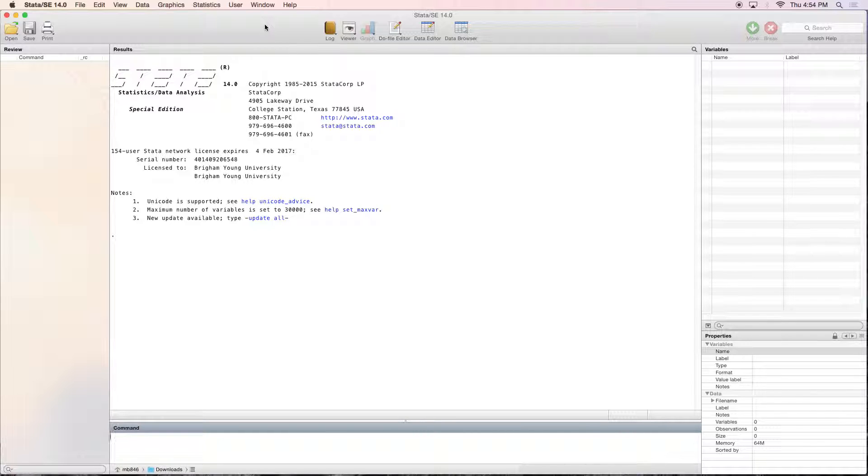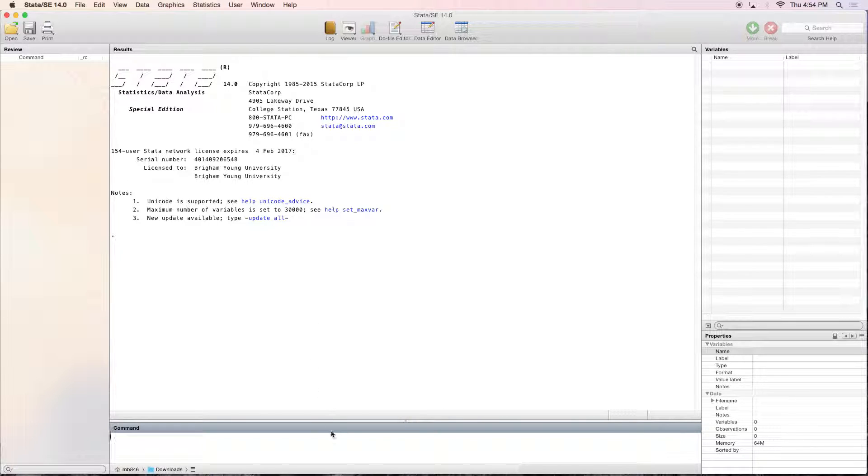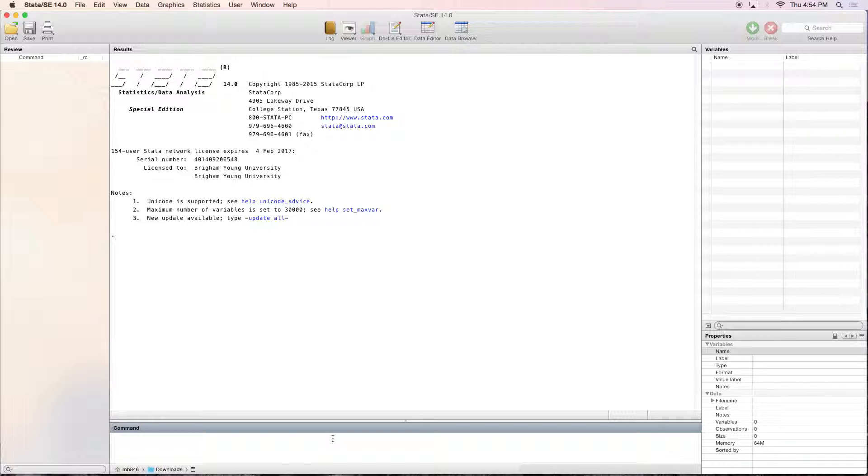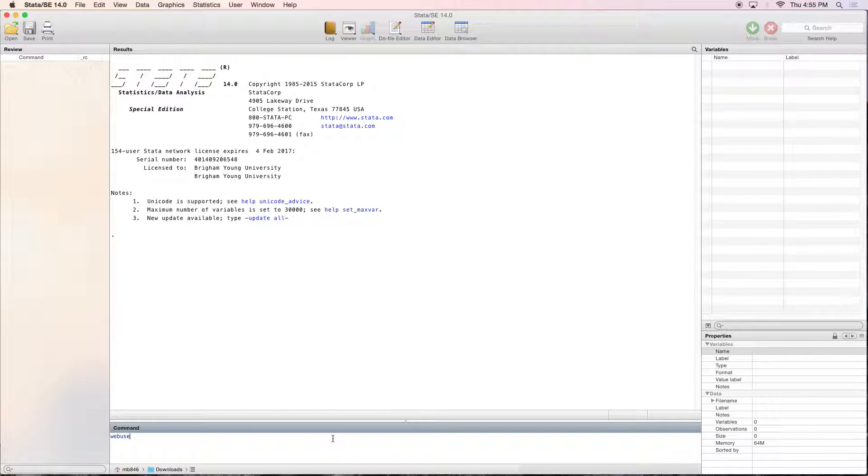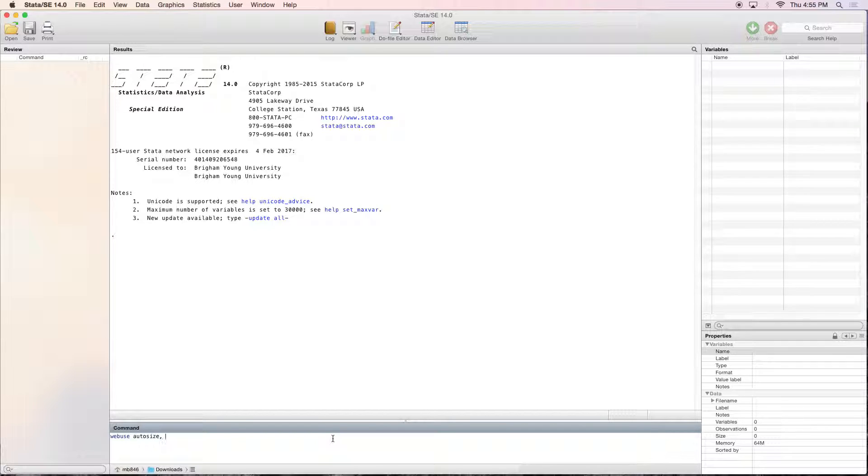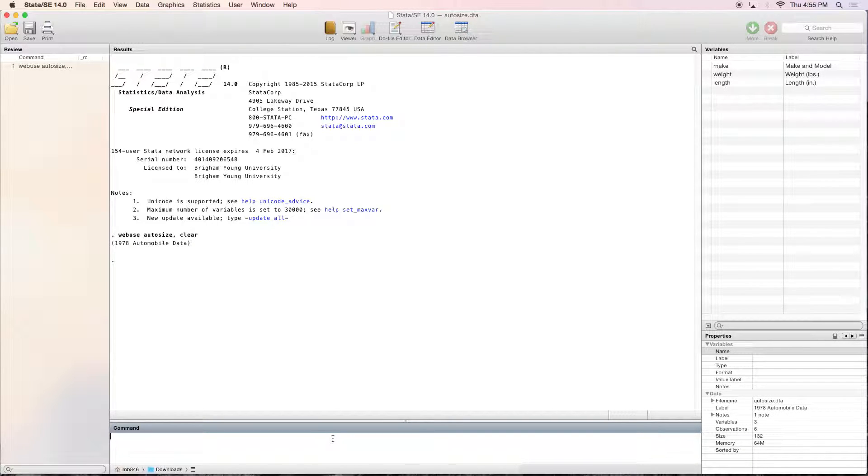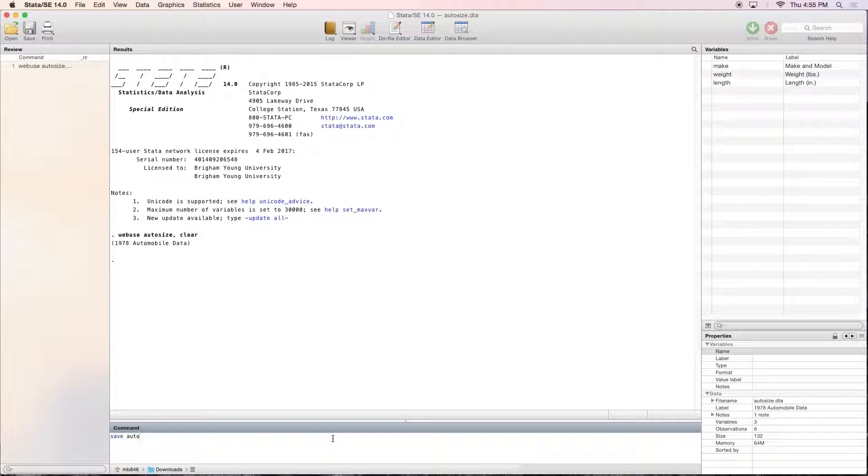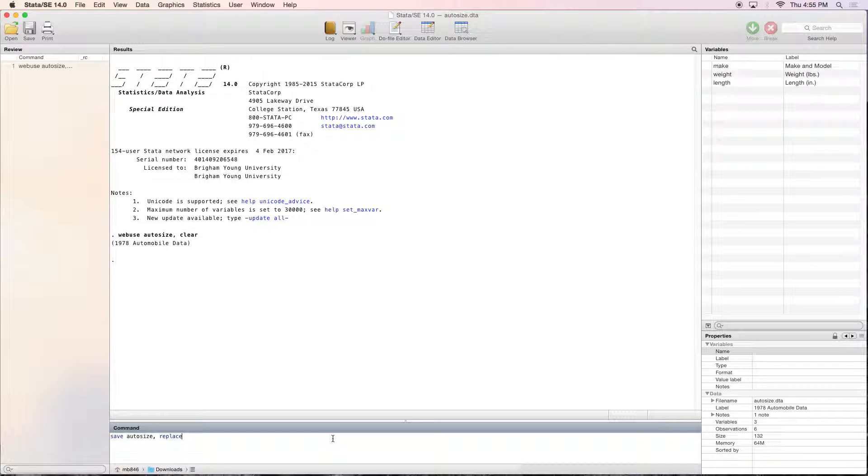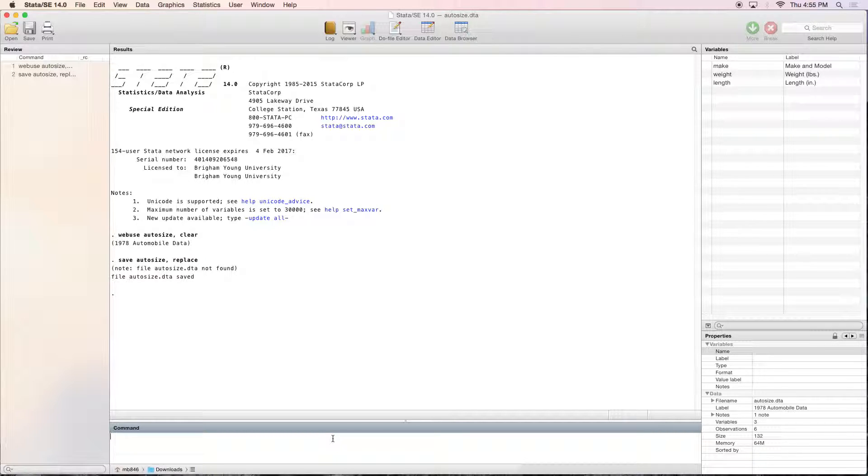There's going to be a little bit of typing in here, but that's what the example calls for. So we're going to start off by using a dataset from the web. We're going to type in web use and it's called auto size, comma clear, and then let's go ahead and save this to your computer. Call it whatever you want, but I'm just going to call it the same thing, comma replace if you happen to have already looked at this video.